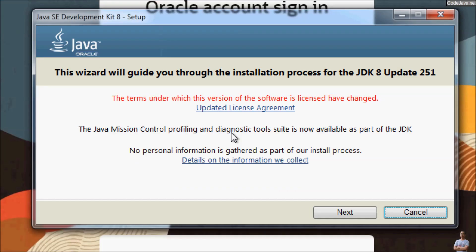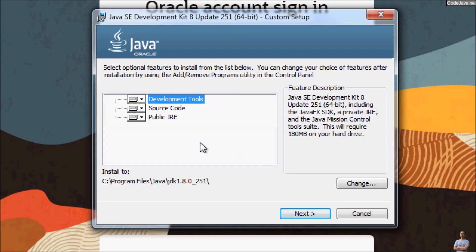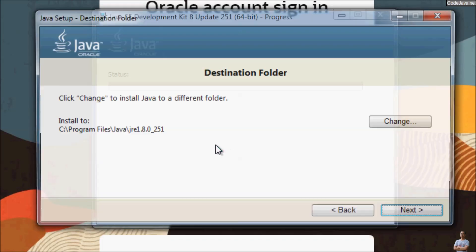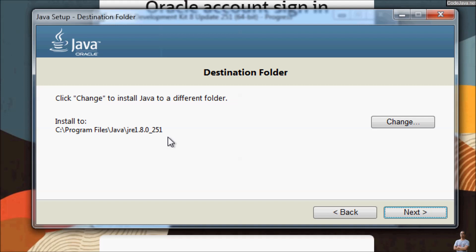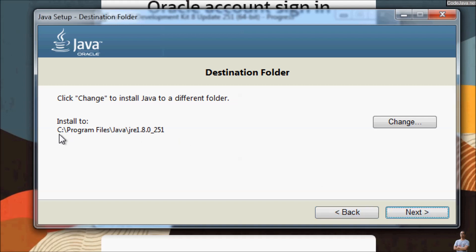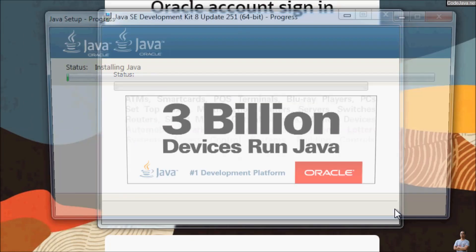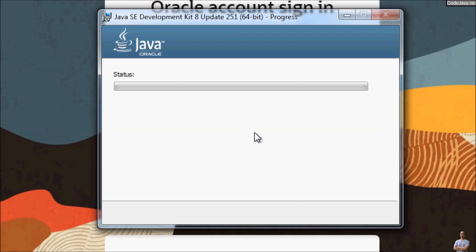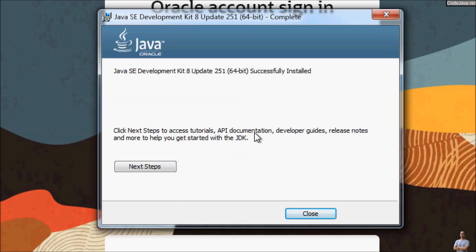The Java SE Development Kit 8 setup launches — just click Next. By default it will install the development tools, source code, and public Java Runtime Environment (JRE). Click Next, then Next again to install to the default directory. The installation of Java SE 8 / JDK 8 completes successfully — click Close.